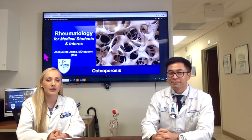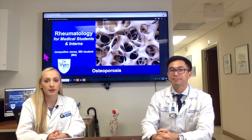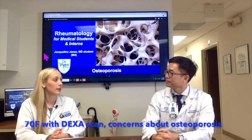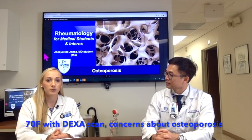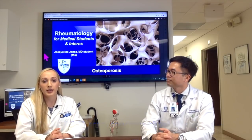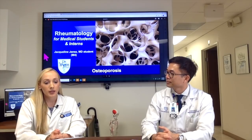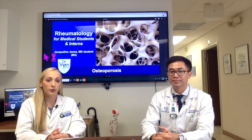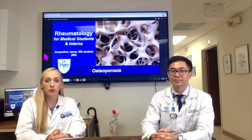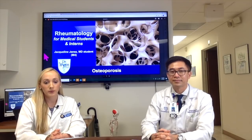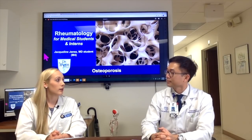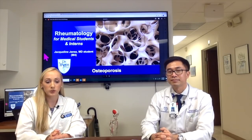Today we saw a 70-year-old female who presented after having a DEXA scan five years ago, and she was concerned about her bone density. She has been taking calcium and vitamin D. She's healthy with no history of fractures, does not smoke or use alcohol. She does have a family history of a mother who had a hip fracture when she was 90 years old.